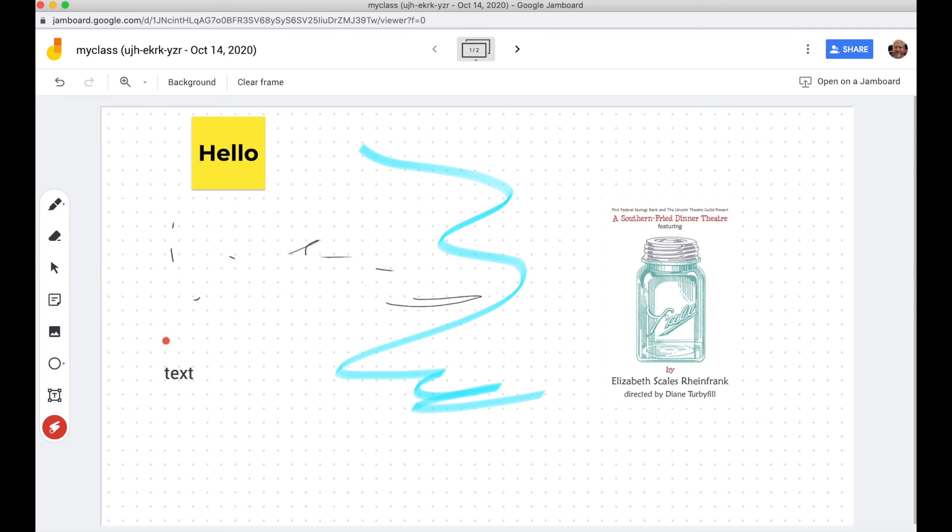Another way you can use this is if you have a flip Chromebook or an iPad, you can actually open the Jam up on that device and draw on it there with your stylus and it will appear to the students.